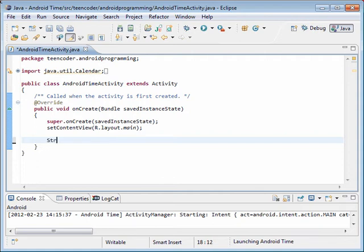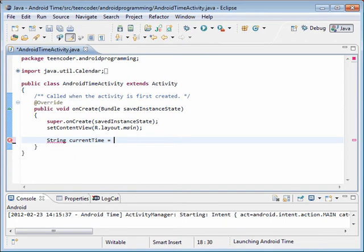So I'm going to create a variable name called current time. And I'm going to use the Java calendar object to get the current time from this computer. And that's going to look something like this.